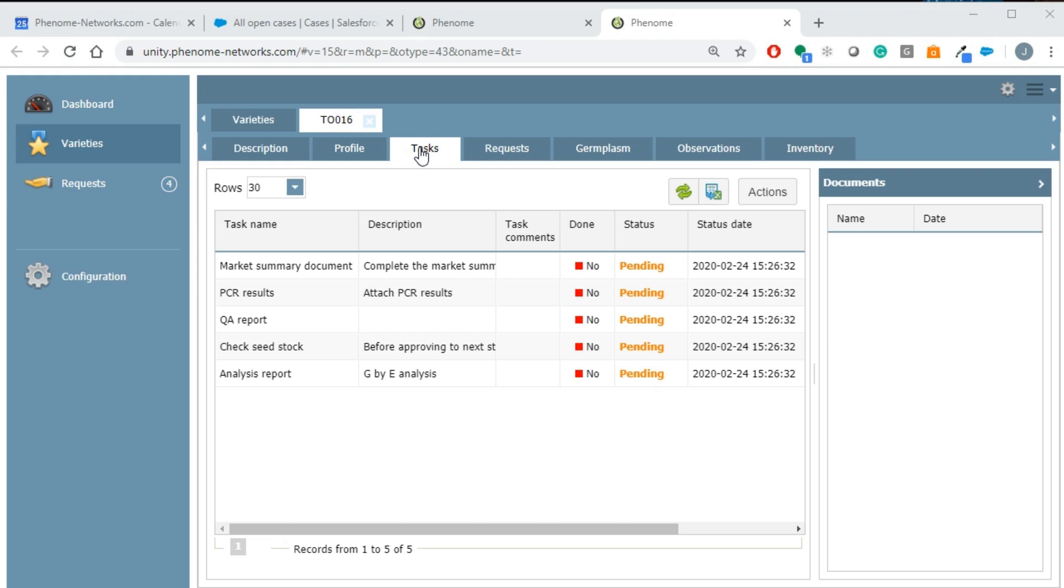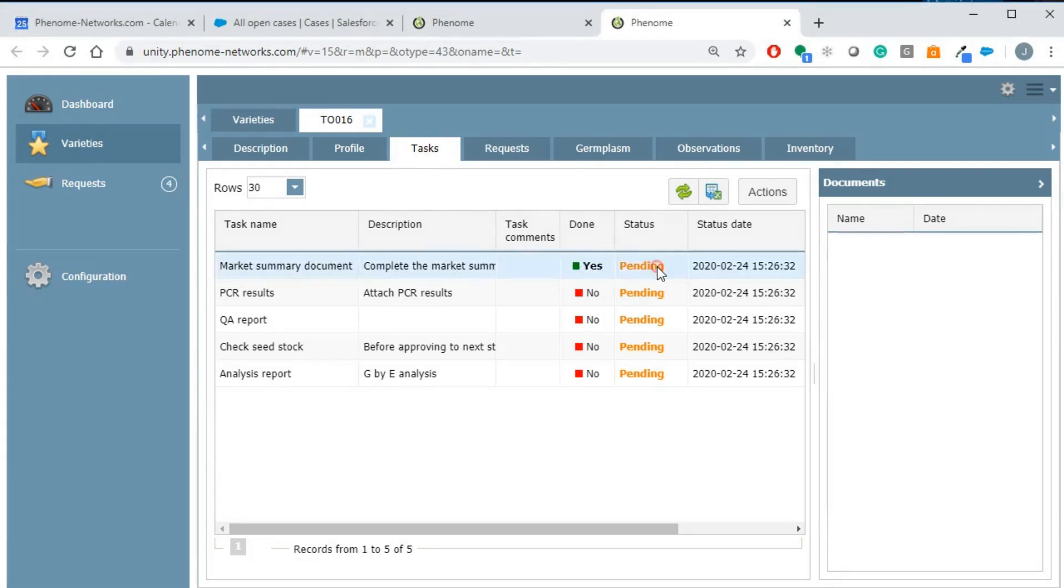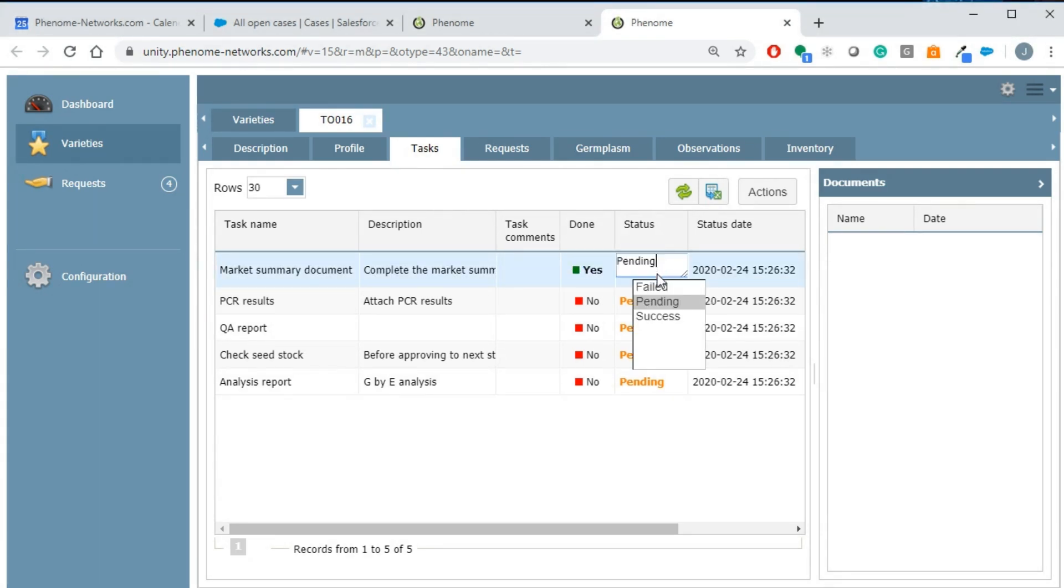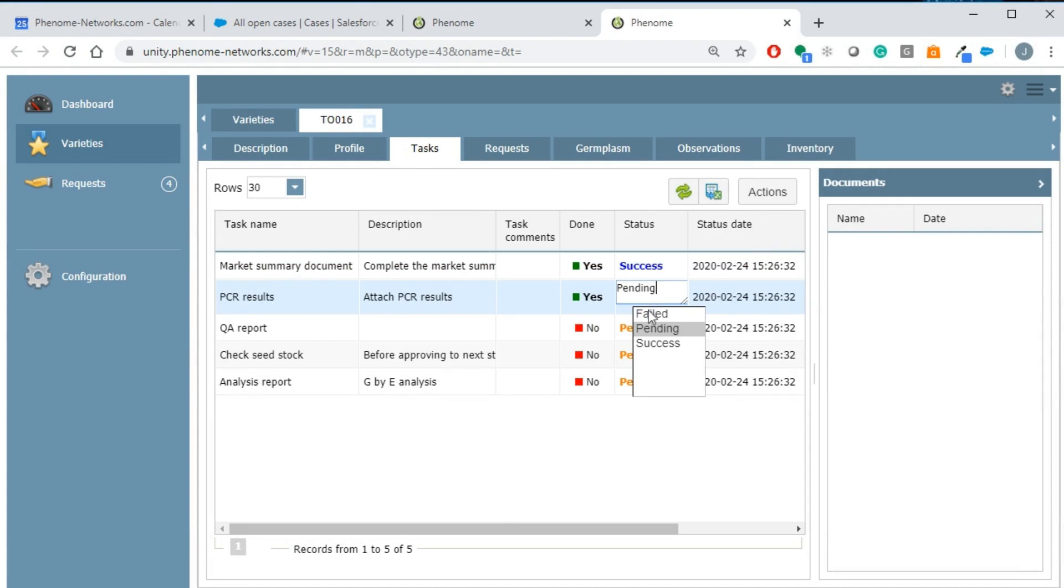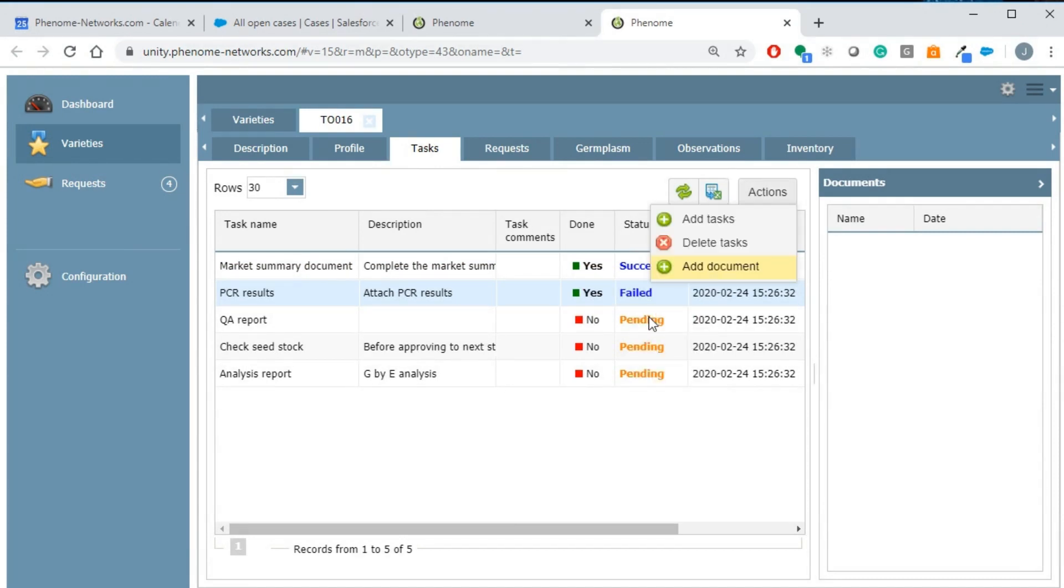When going through the task list, the user can mark the task as done and update the task status. Attachments can be added to the task. Click on the action button to add a document.